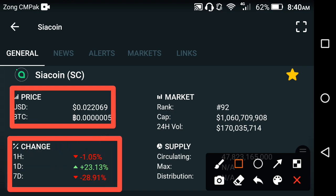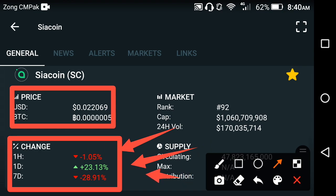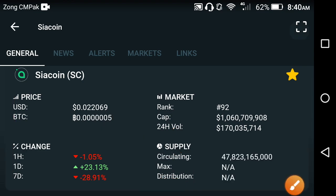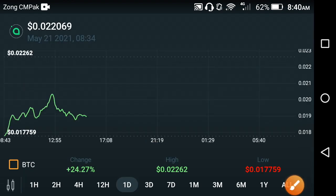The last one hour pricing is going wrong, and the last one day pricing is going positive, and the last one week price change is again going wrong, friends. Only the last one day pricing is positive. The last one hour and last one week pricing in the SEA coin are going wrong. What is the reason behind it? Let me show you friends — let's see the price chart of the SEA coin.